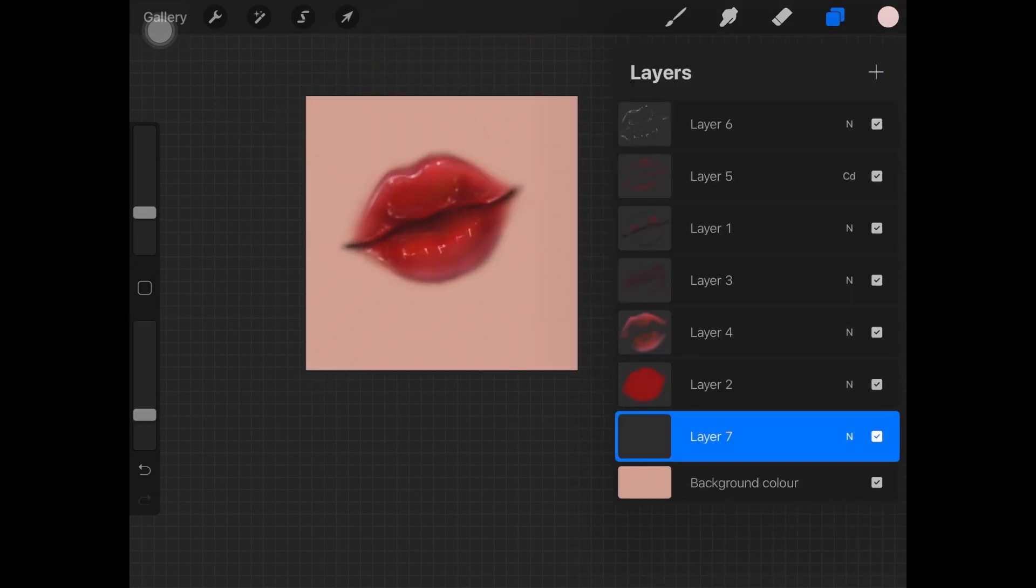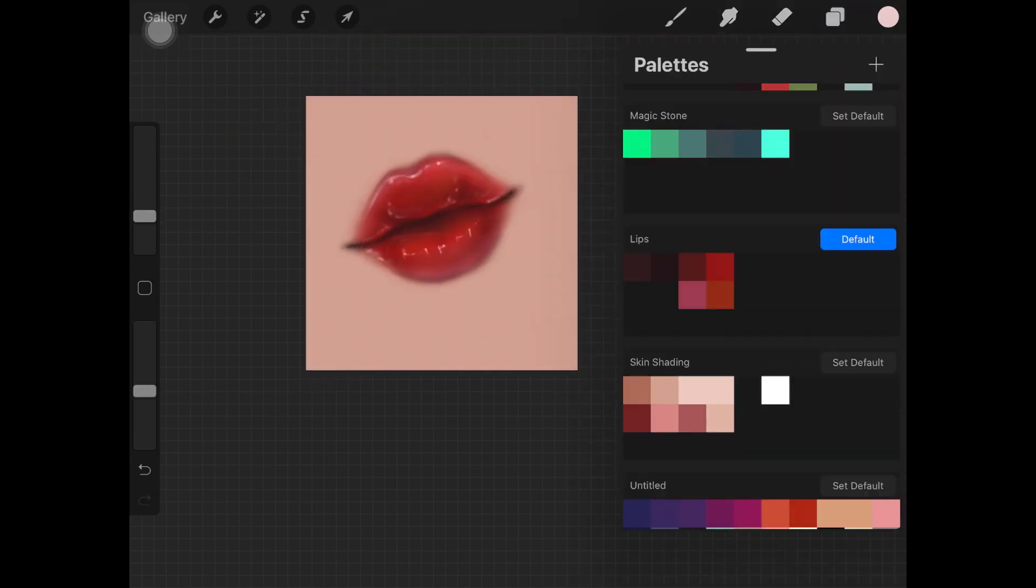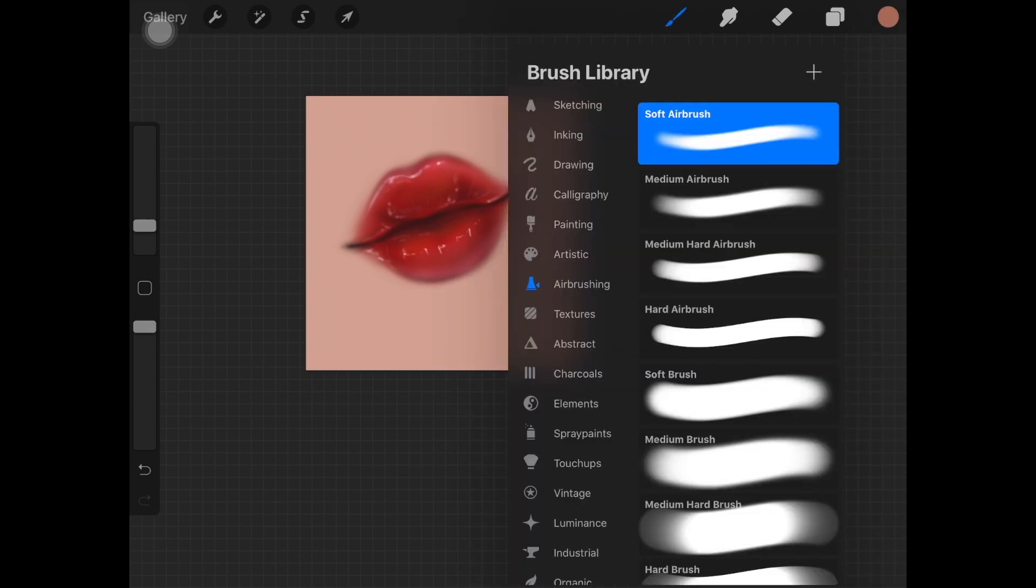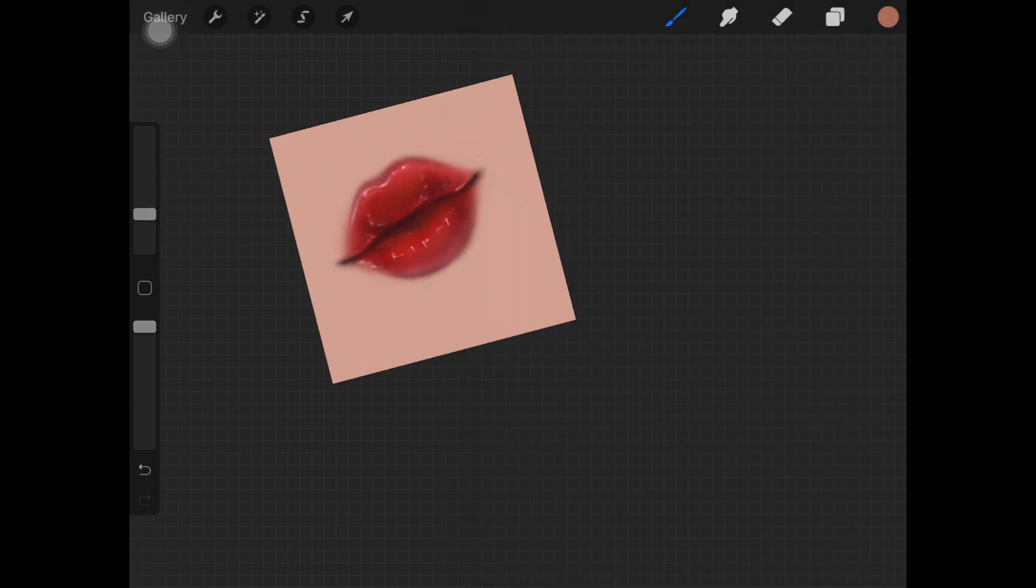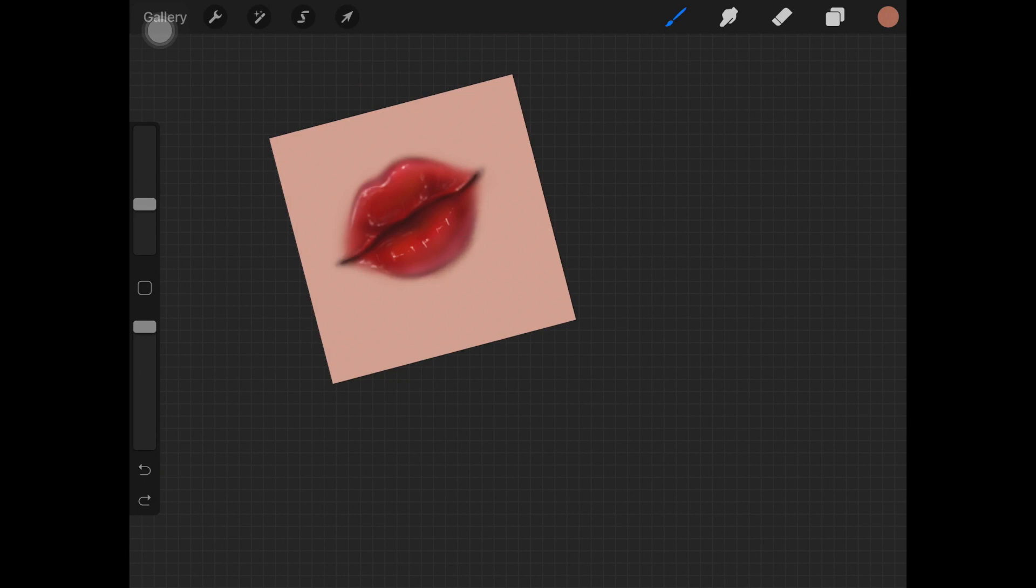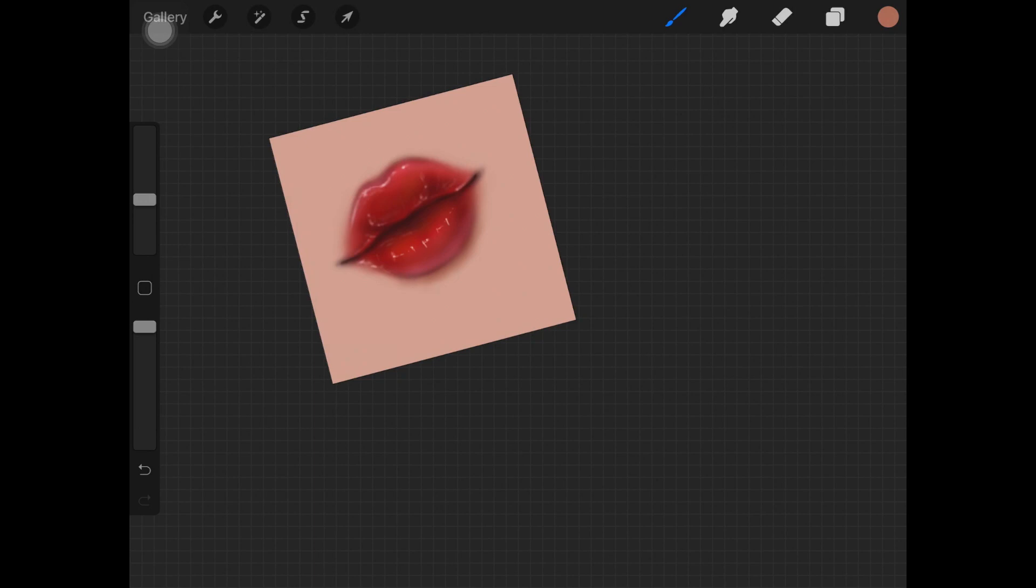Once you are happy with the look of the lips, just go ahead and pick up a darker skin color and add that color just underneath the lips to create some shadow and to add depth to the lips. You also might want to add the darker skin color right around the mouth and also above the cupid's bow.